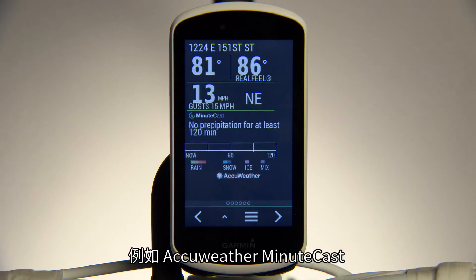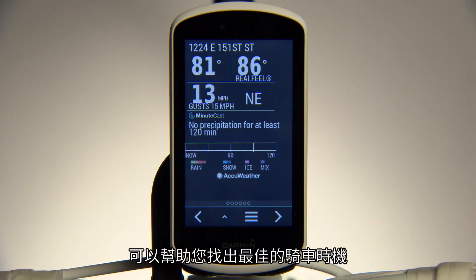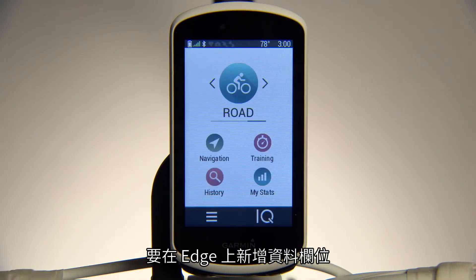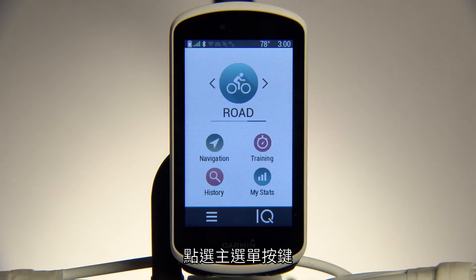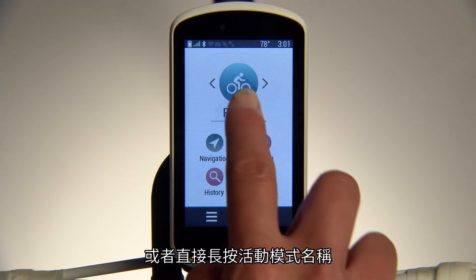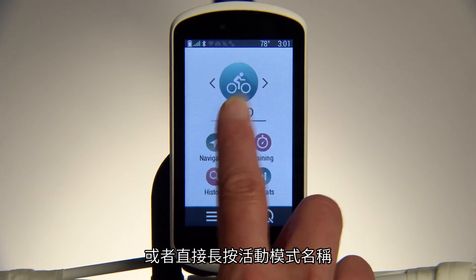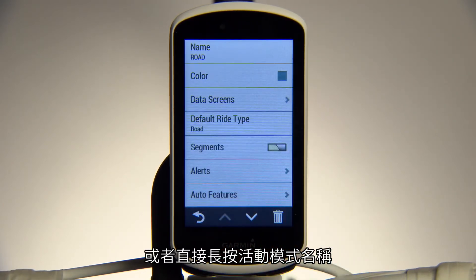ConnectIQ widgets such as AccuWeather MinuteCast can help you find the perfect time for your ride. To add data fields to activity profiles on your Edge, tap the menu button or simply press and hold on the activity profile name.